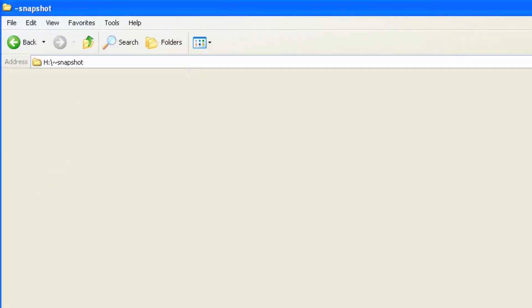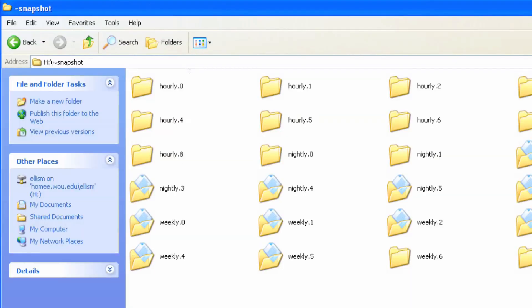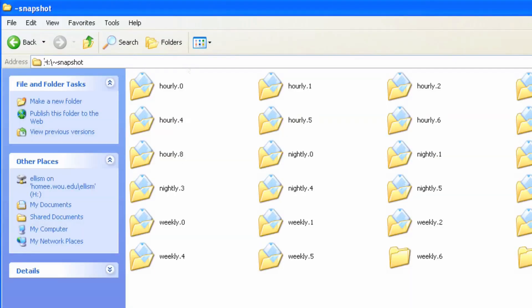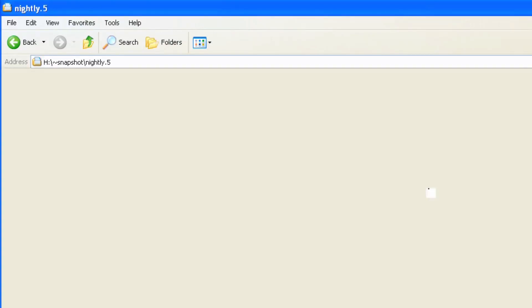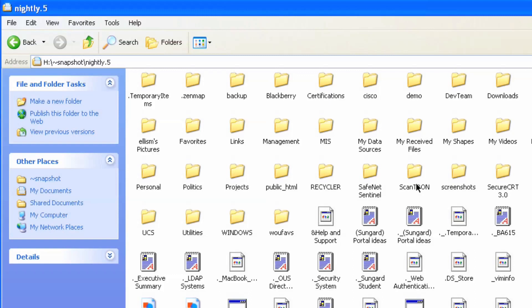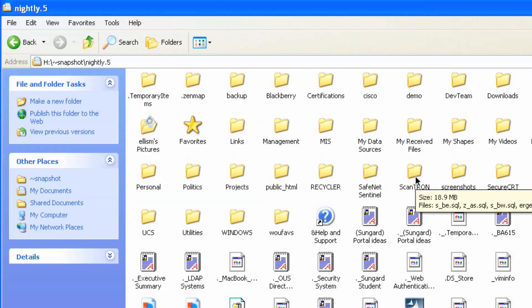And it will open up the same set of folders that show the snapshots, whether they be hourly, nightly, or weekly. You can open up any one of those folders, find the file or folder that you want to restore, and copy it back to its original location.